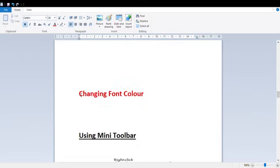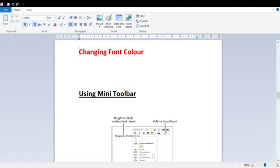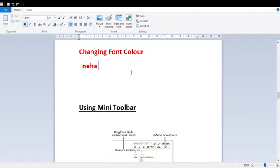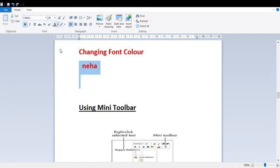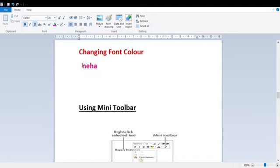Now we have Changing Font Color. This text is currently red — I will make it green. Now I have green. You can choose any color. First you have to select the text, go to the Font Color option, and choose a color. We can also select more colors from the extended color palette.